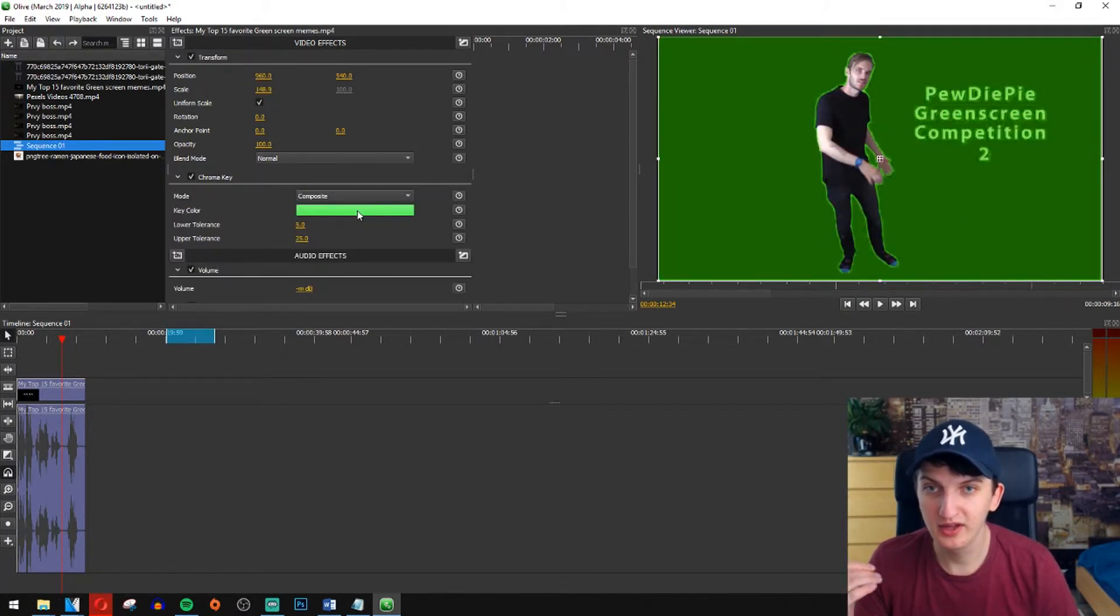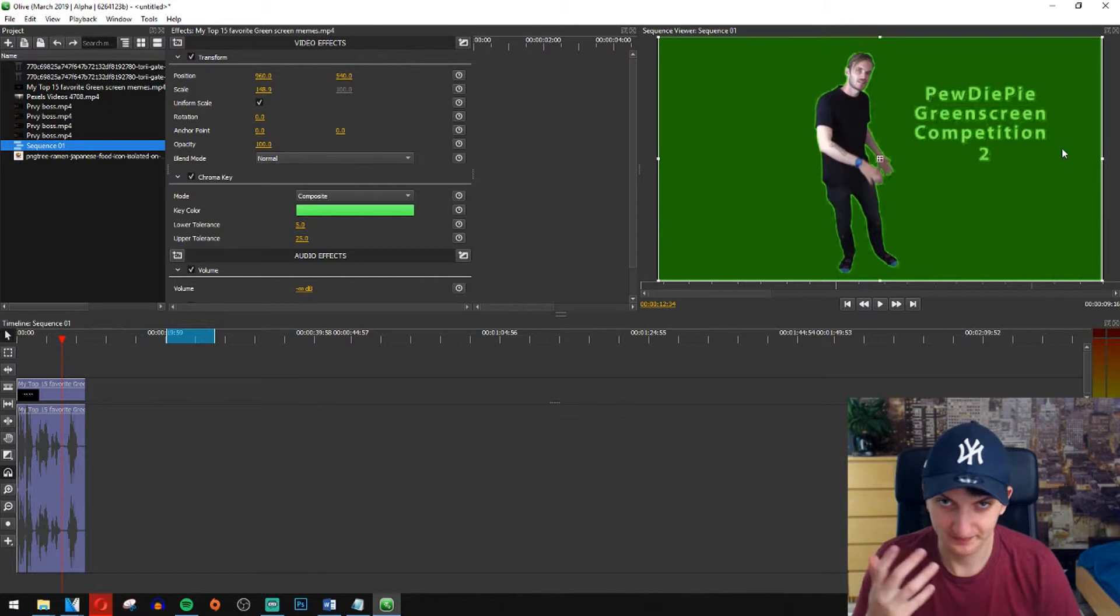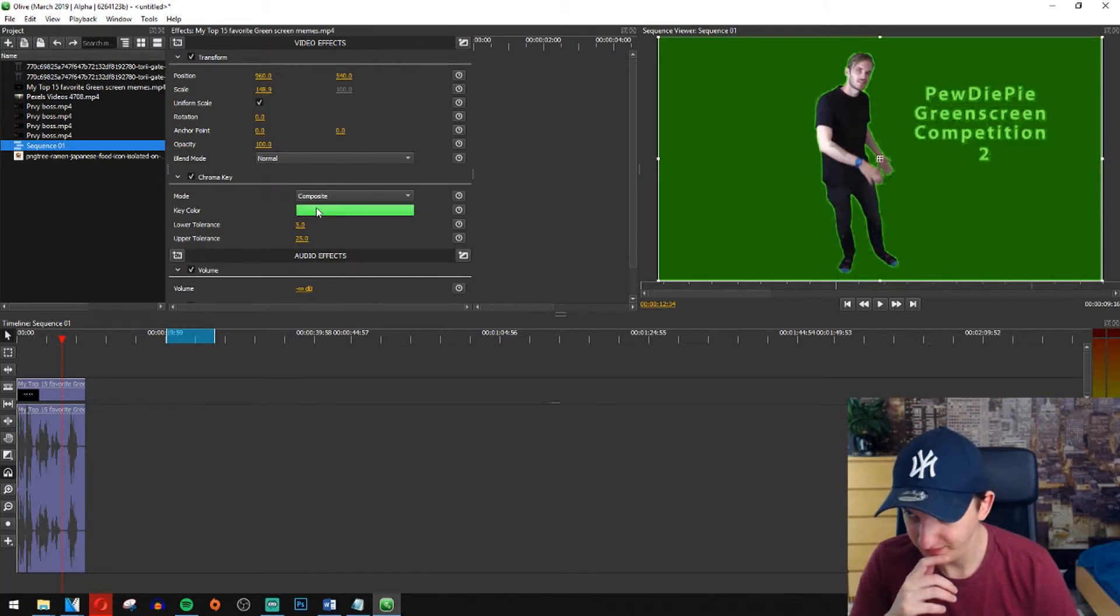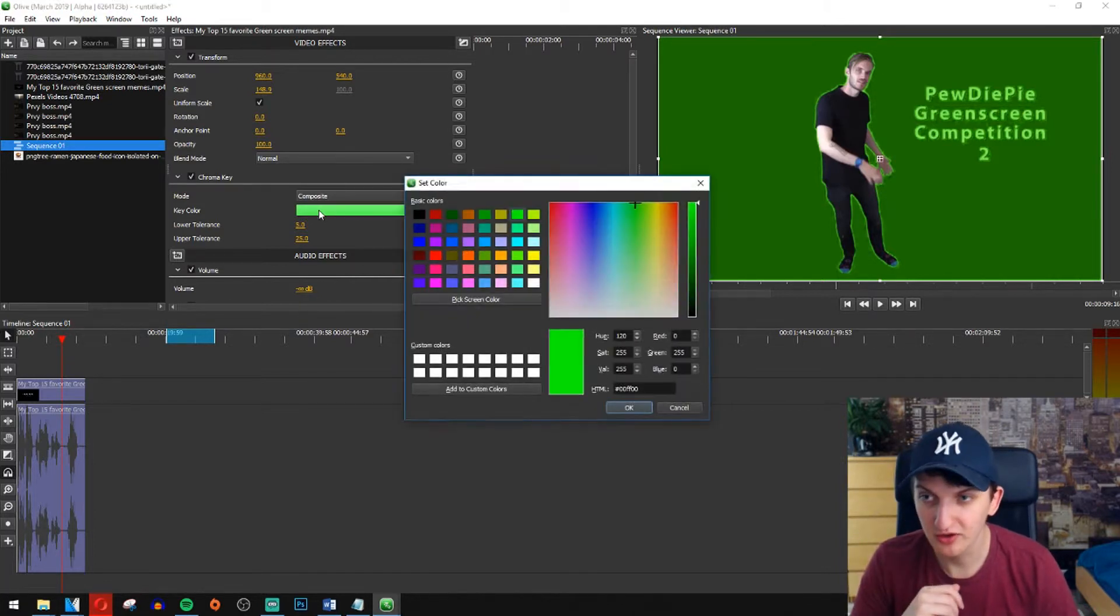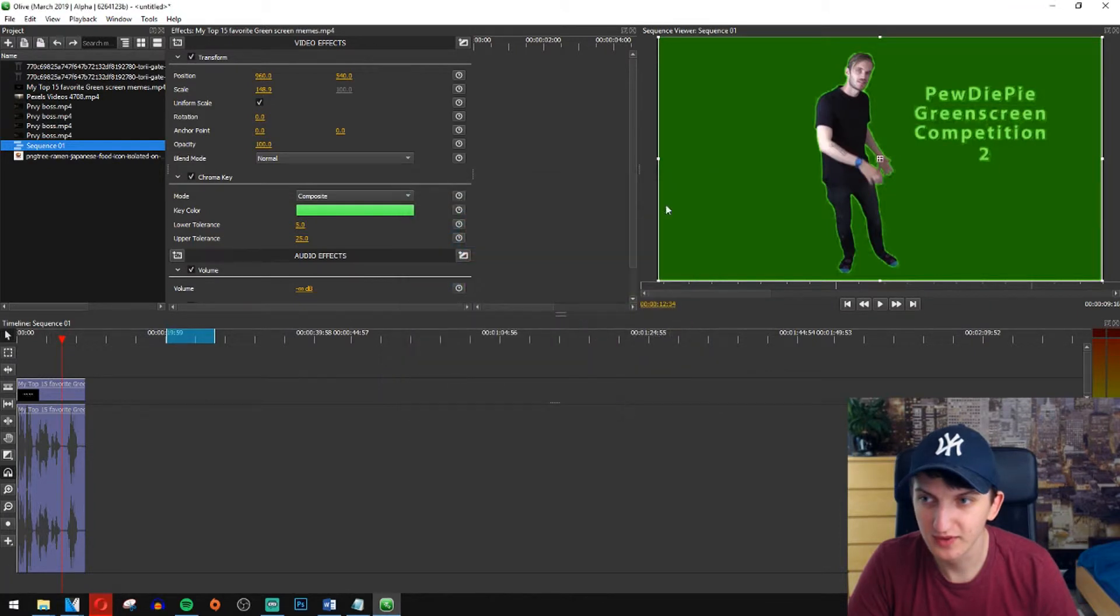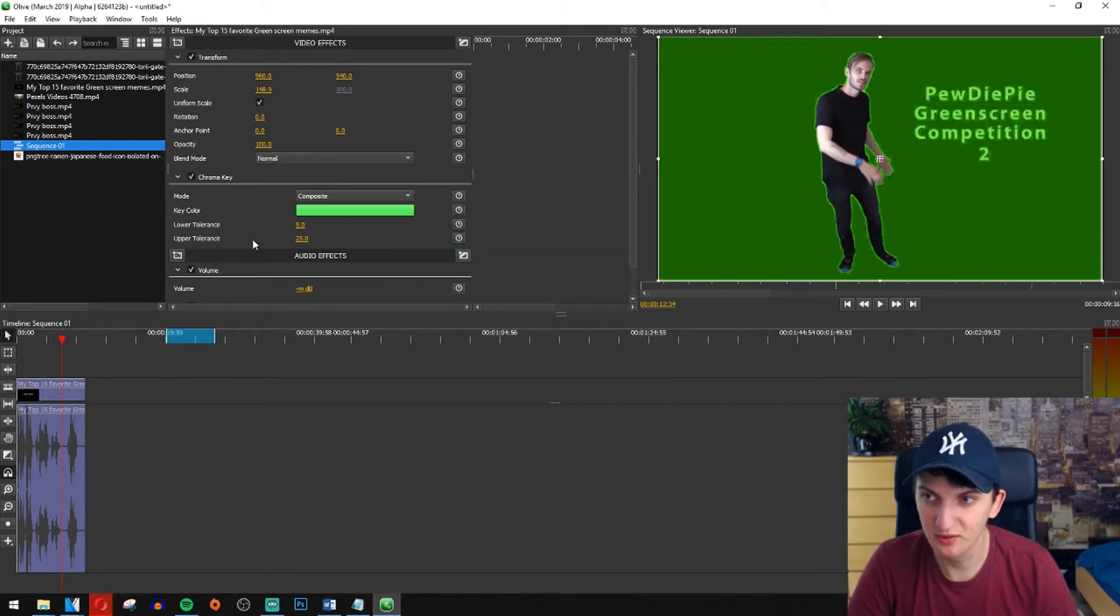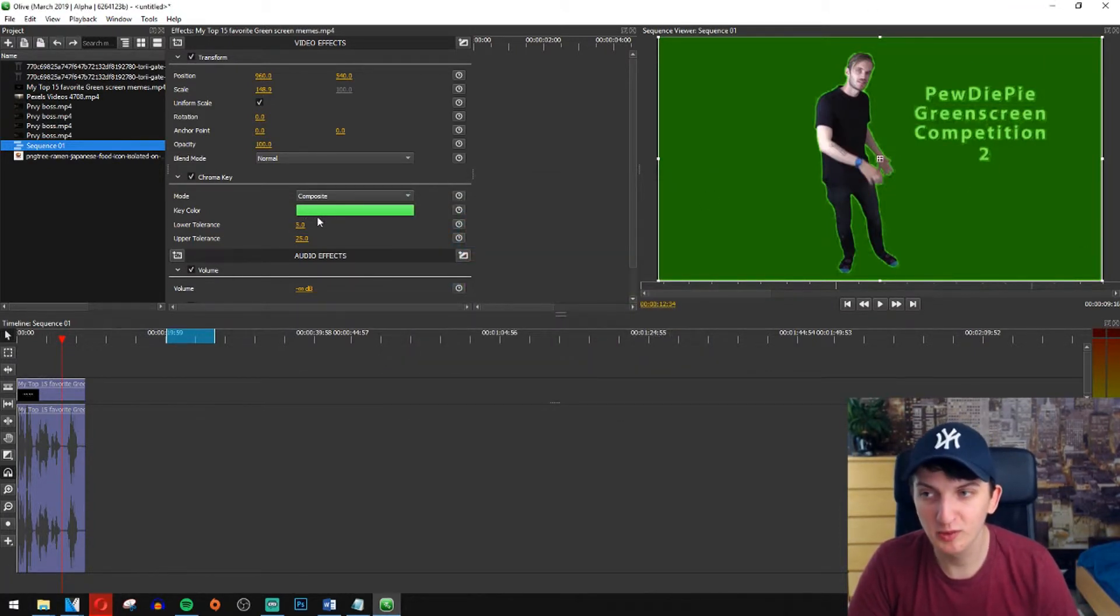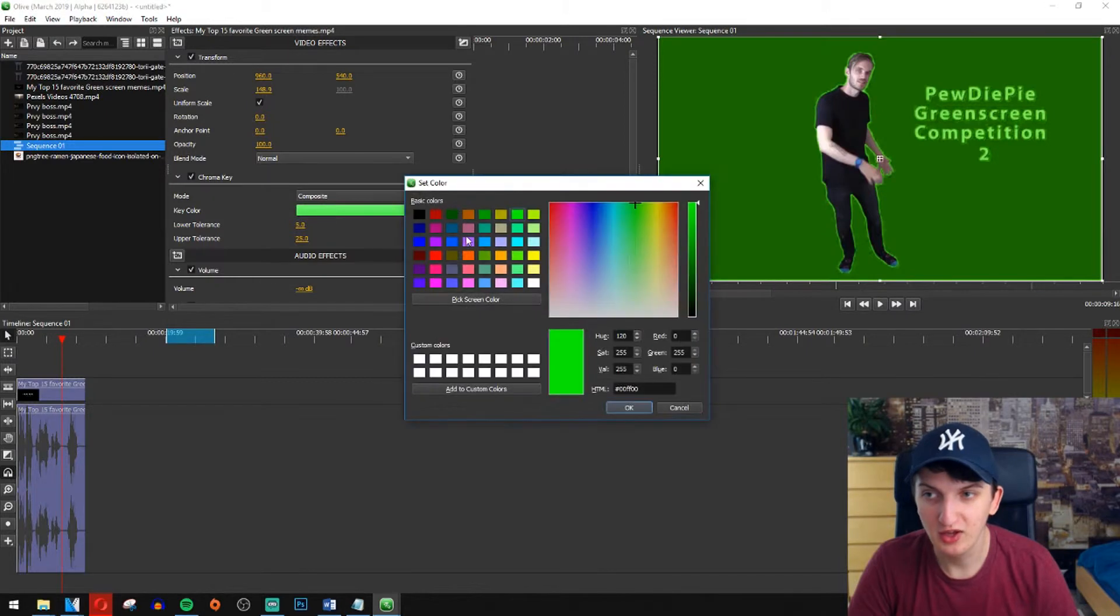Right now you can see you got the color here. We need to change the color or the color is good. Let's go with this color we got. If your background would be black you need to have a black color, but it's green so let's have a green one.